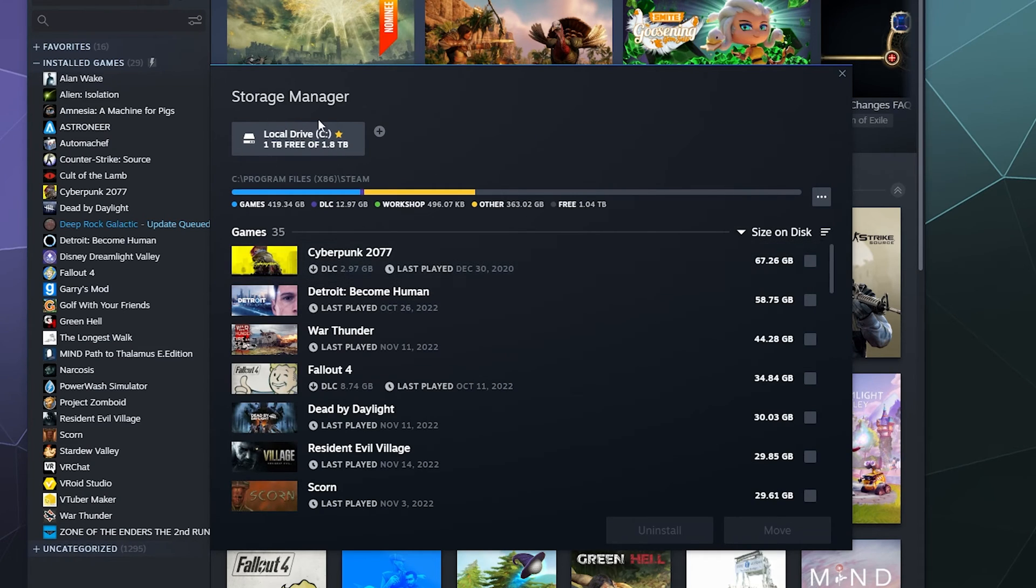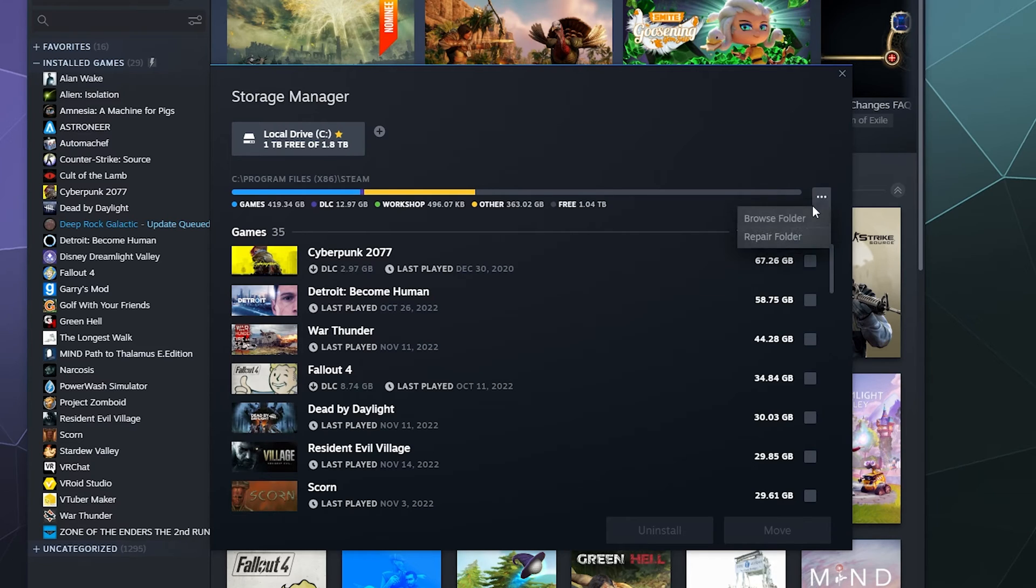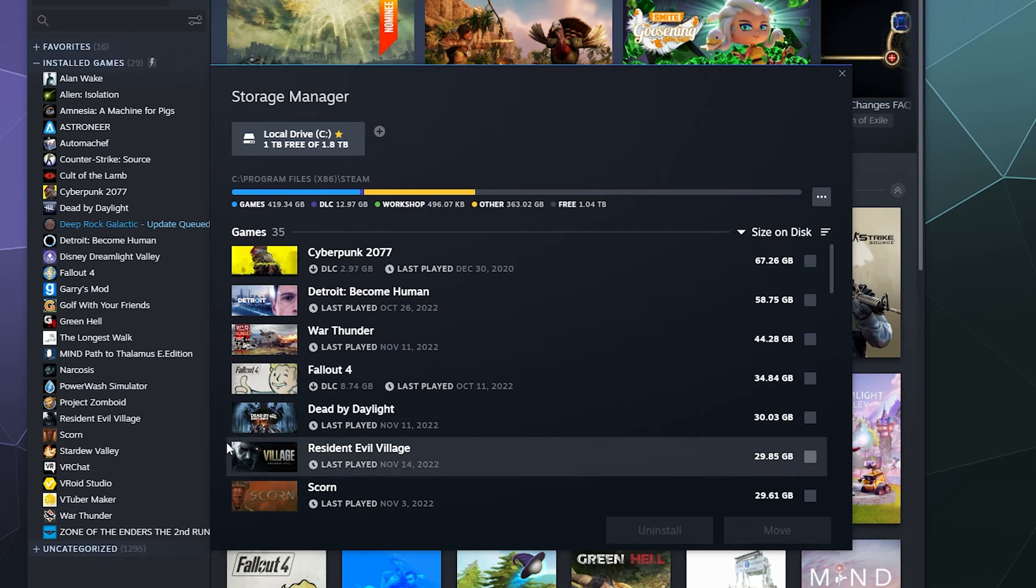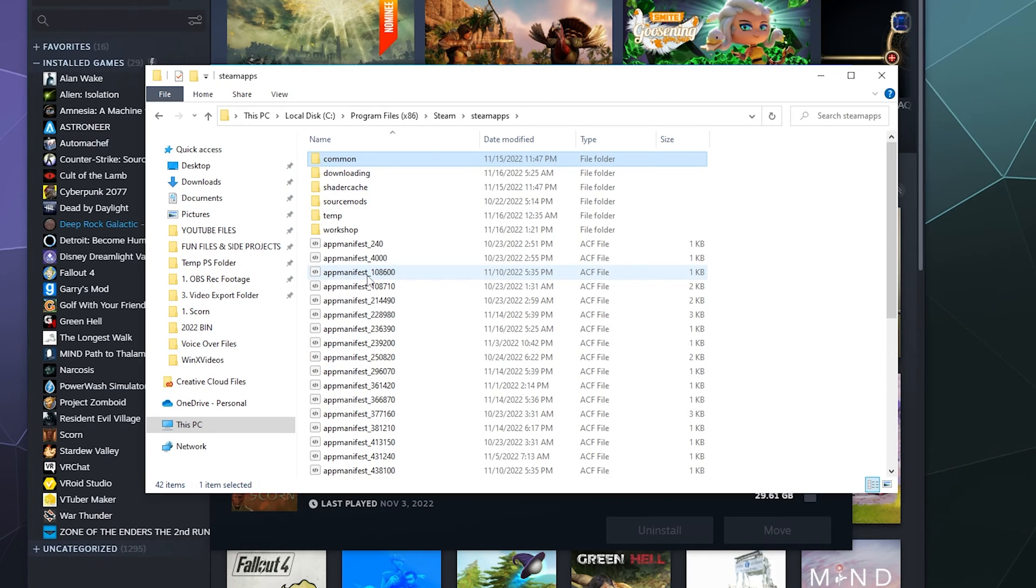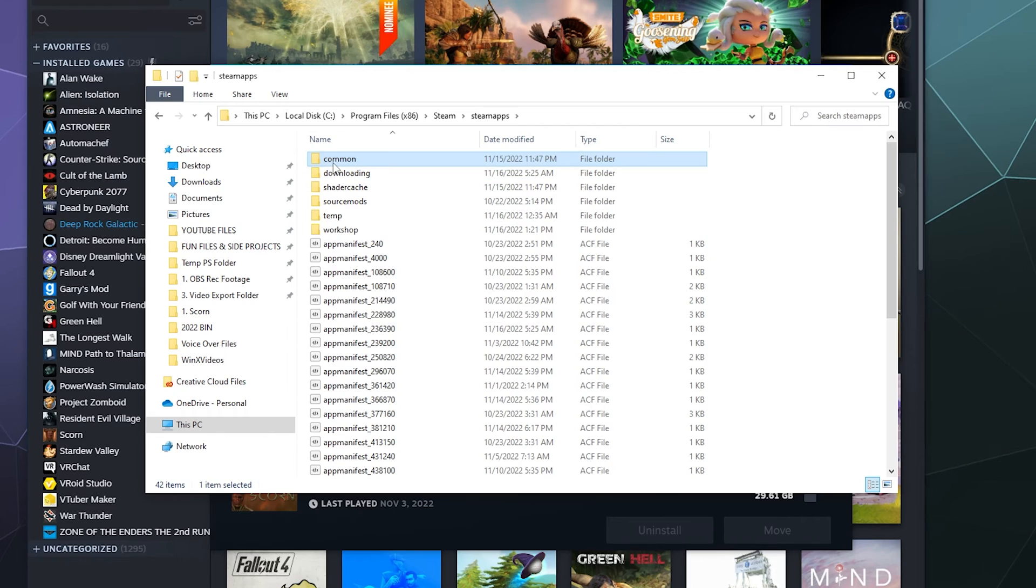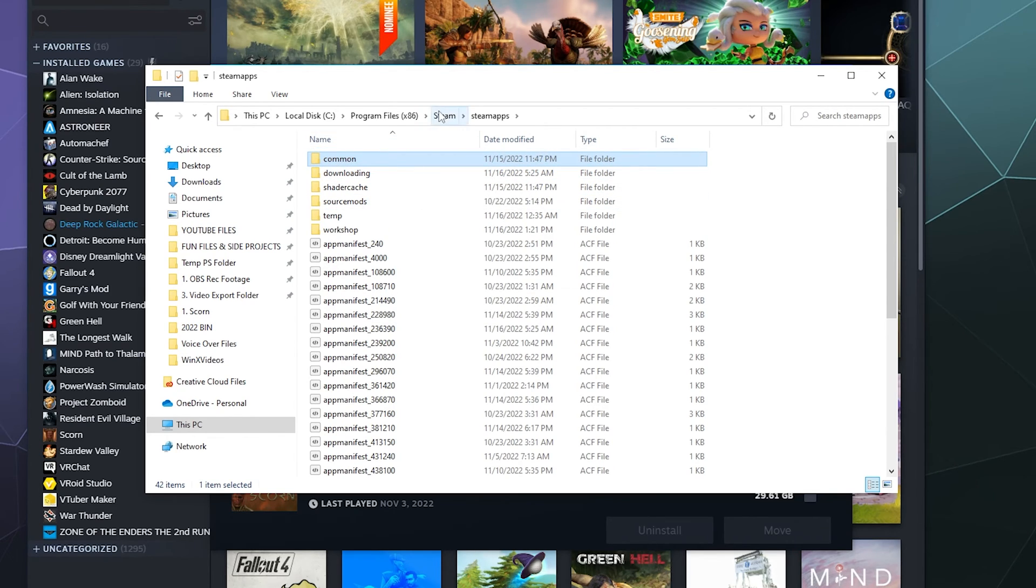So this will only be the primary singular install location on my computer. And from here I get some options. I can browse this folder, which will allow me to, and then if I want to, I can go under Common to browse all of my different installed games and their associated files.